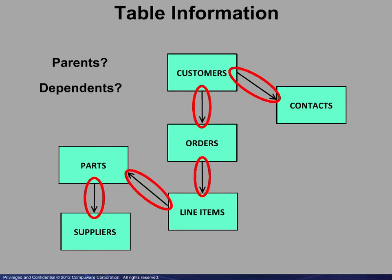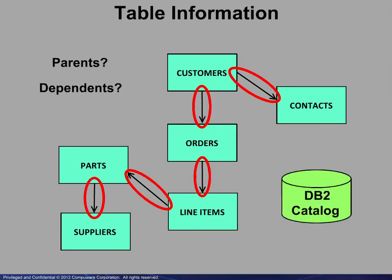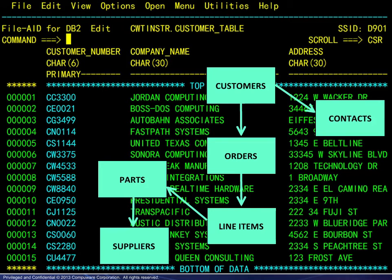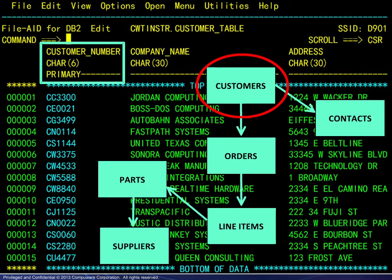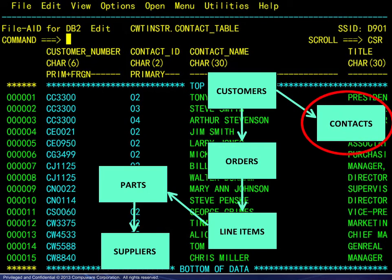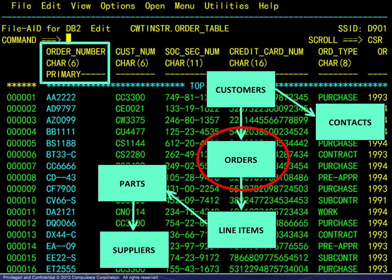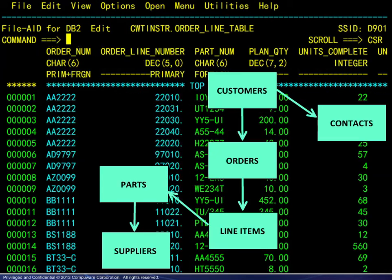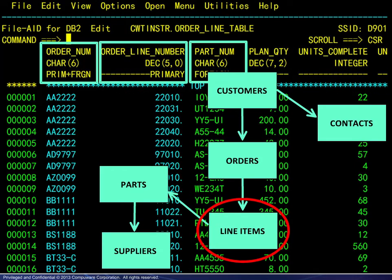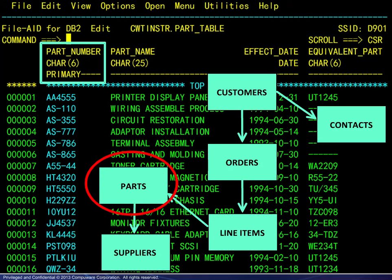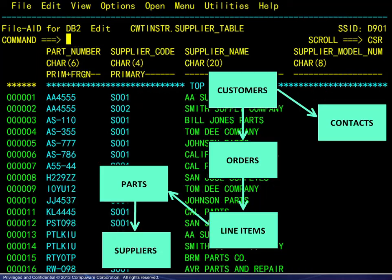The formal primary and foreign key definitions are found in the DB2 catalog. Here we have opened an edit session on the customers table, and the primary key is as shown. Doing the same for the remaining tables, we see contacts, planning aspects, orders, line items, items, parts, and finally suppliers.